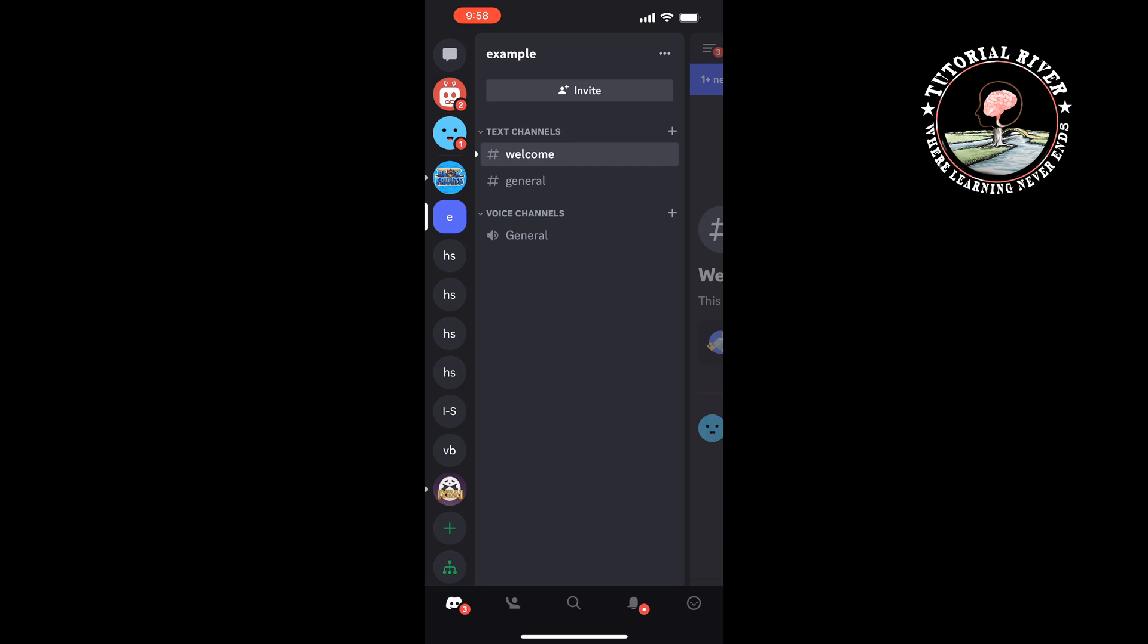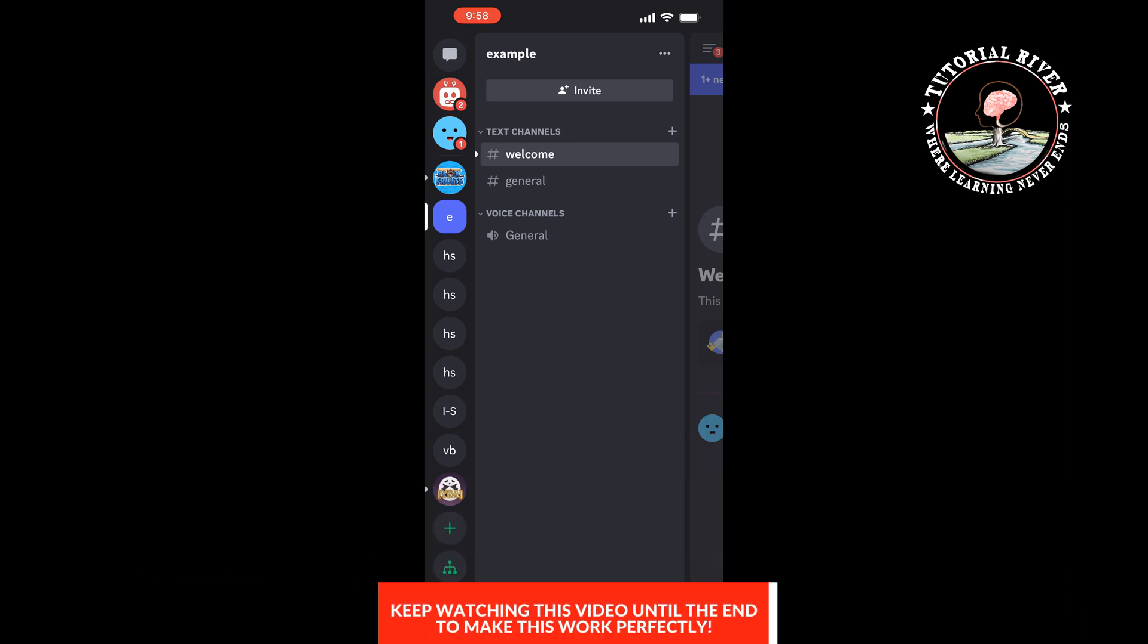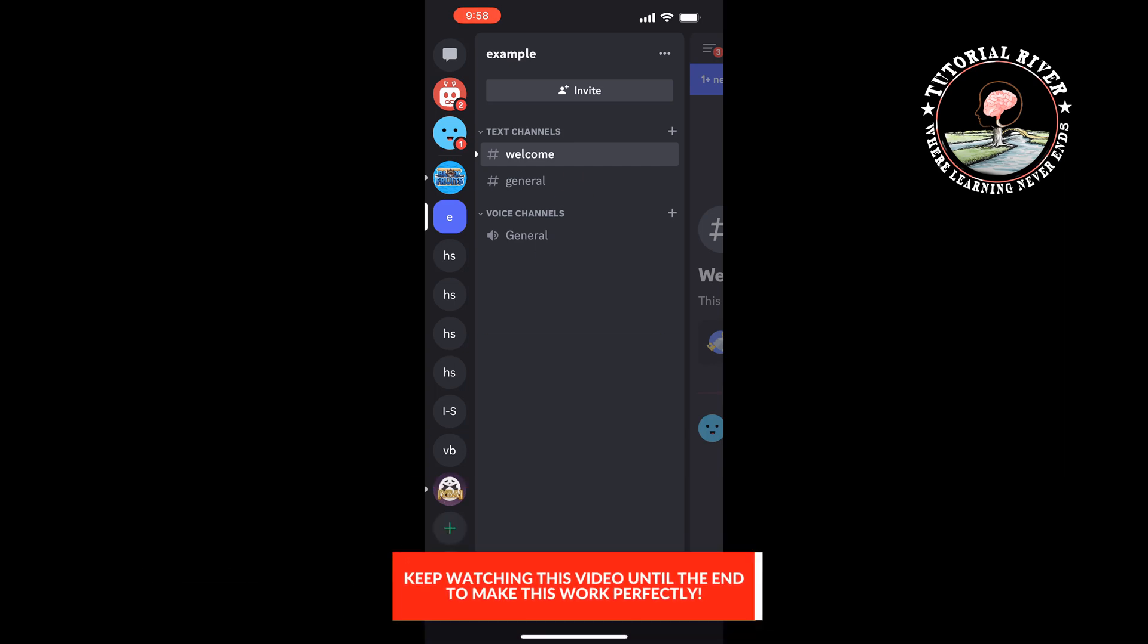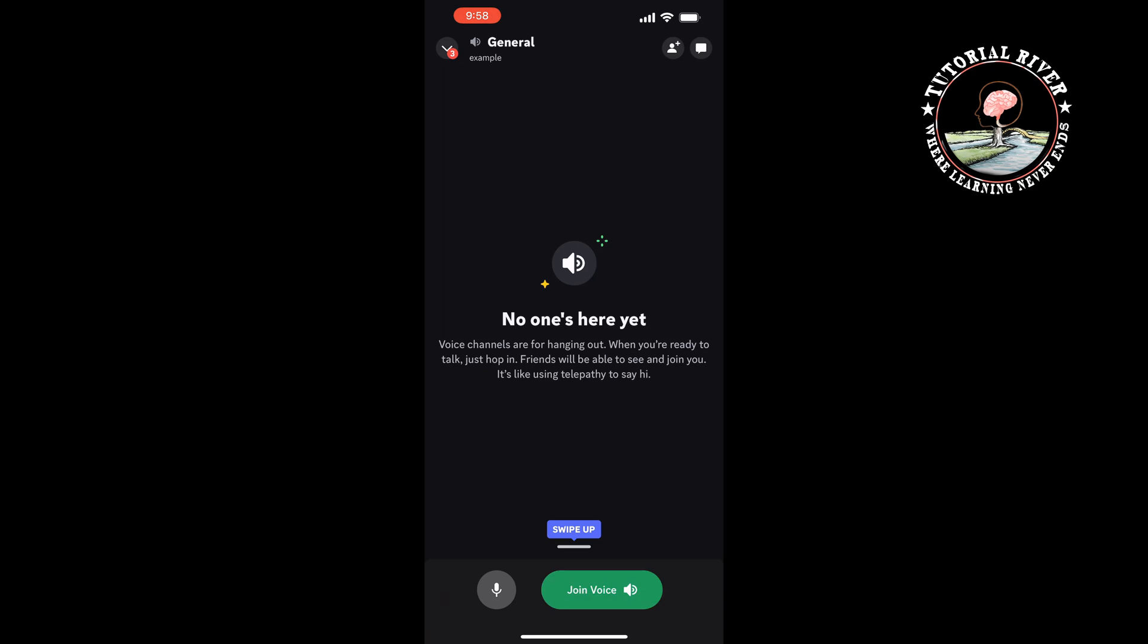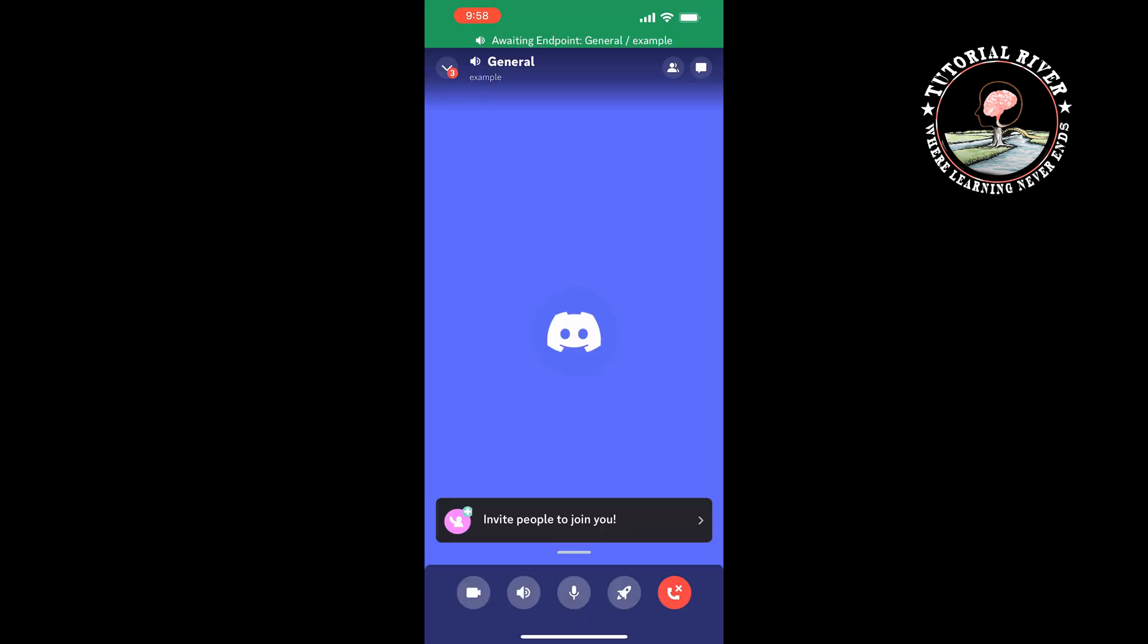Join a voice channel by tapping on Join Voice, then tap on the rocket icon at the bottom menu.